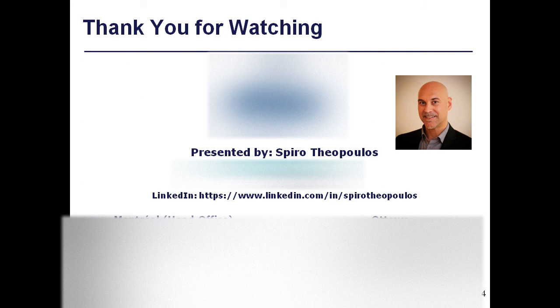That's it folks, I hope you enjoyed my demonstration of the demand management functionalities available with PPM. Thank you for watching.